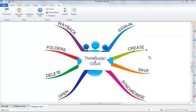Today I'll be taking you through ThinkBuzan Cloud. To have full access to ThinkBuzan Cloud you will need to subscribe to iMindMap Freedom.